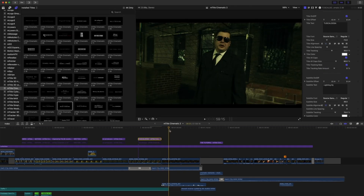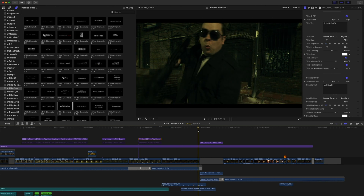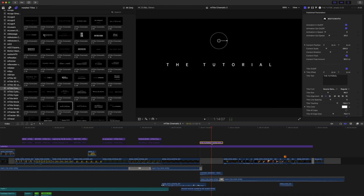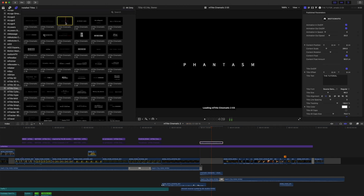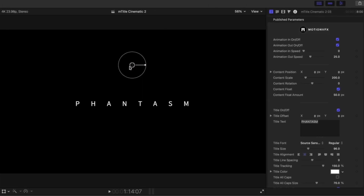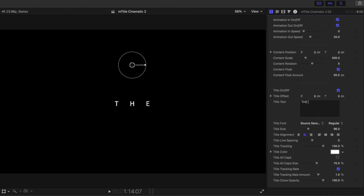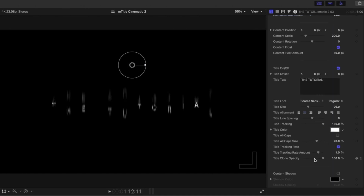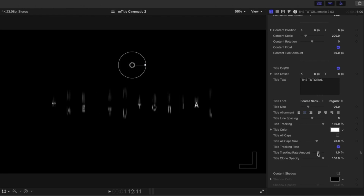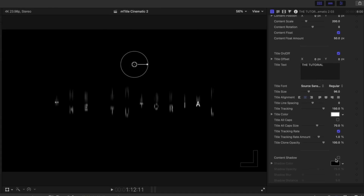Here is the big one — the dramatic scene where we pull out the somewhat believable fake gun. We cut to black and use M-Title number 3. I'm going to disable that and find M-Title Cinematic number 3, then drag that in. Again, we have our on-screen control options, animation in and out speed, and all of our position controls. This is a single title and we just change that to 'The Tutorial.' We are set already at default Source Sans Pro. This is a lot of fun because you can see the title clone opacity — you can make adjustments to that, controlling the amount of craziness happening with our title tracking rate amount. And if you wanted to, you could add a drop shadow.